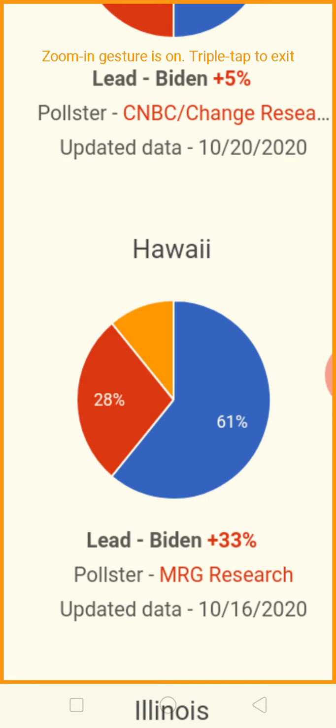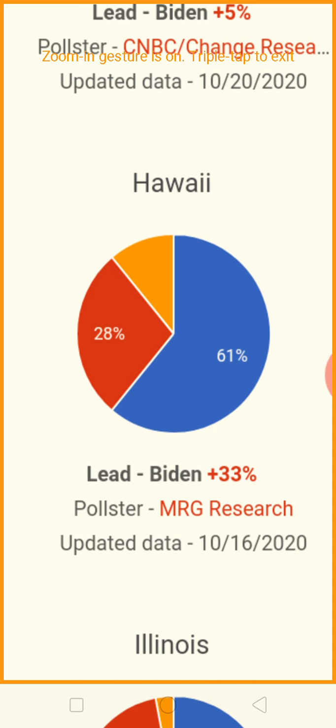Hawaii — the land of the volcanoes. 61% for Joe Biden. I had Hawaii mixed up with Alaska — it's total opposites. 61% to 23% — I can hardly see it on the screen.